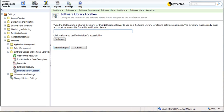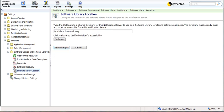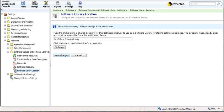Let's go ahead and enter this in. Now once I've entered that location in, I want to click on my validate button to make sure. It lets me know that the software library path is valid. And now what I do is I save my changes. And that is how easy it is to create the software library location.